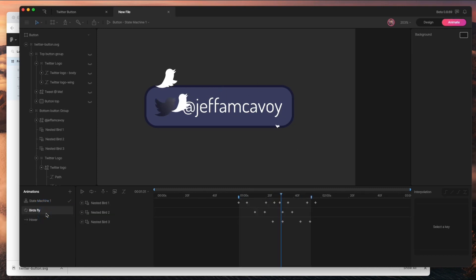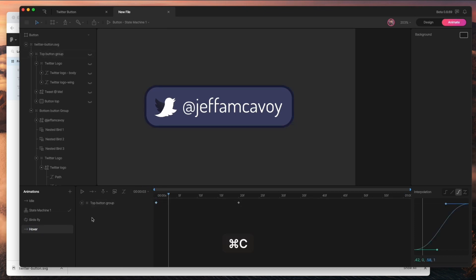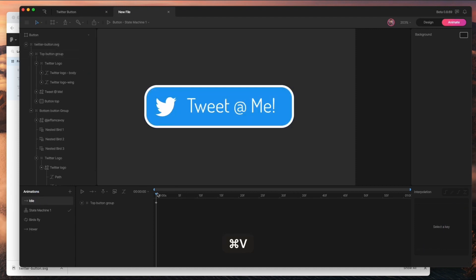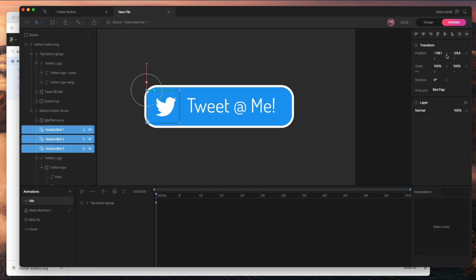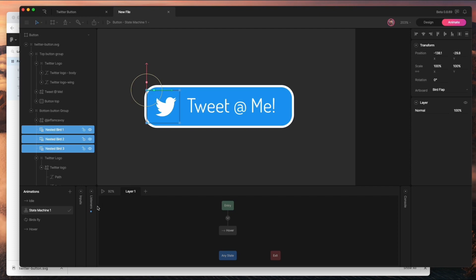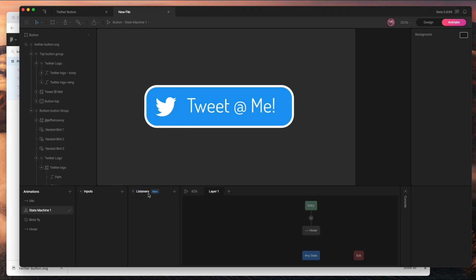Now I've got 'hover' and 'birds fly.' Next I want to create an idle state to reset everything after hovering off the button. I'll go back to the hover beginning, grab the first keyframe, and paste it on the idle timeline. I'll also key the starting position for all the birds so they have a place to return to. Now I'm going to set up the state machine — the state machine is like the logic of Rive, super cool.